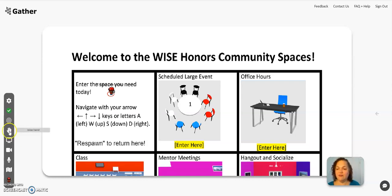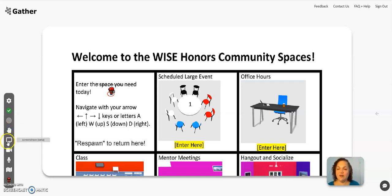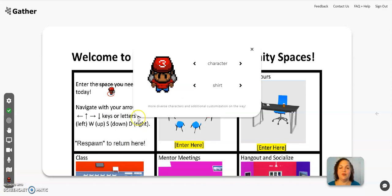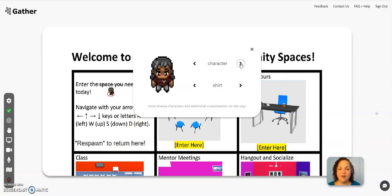You have a chance to raise your hand if you're in the class and we're using that feature. You'll have a chance to share your screen if you want to collaborate with others. You can mute your microphone and your video — turn off your cameras and microphones. There's a mini-map feature, and here at the bottom you can change your character. If you want to change the way your little person looks, you can do that with this icon.